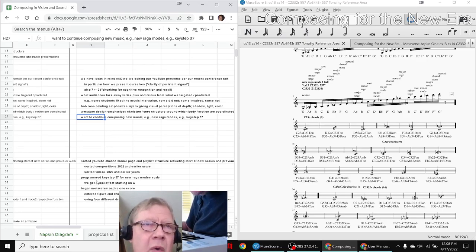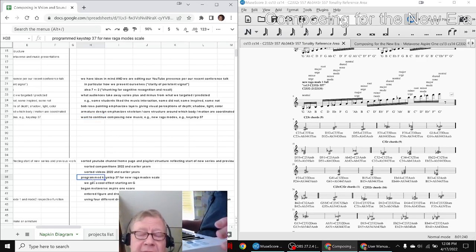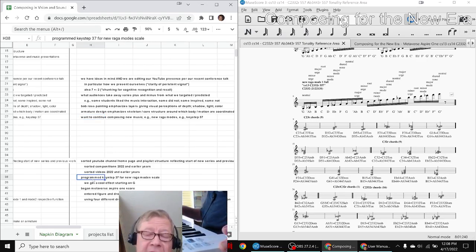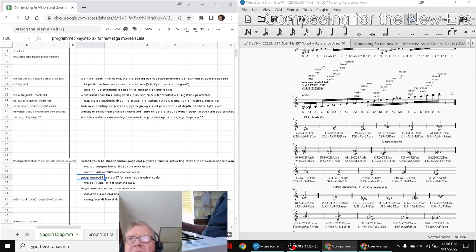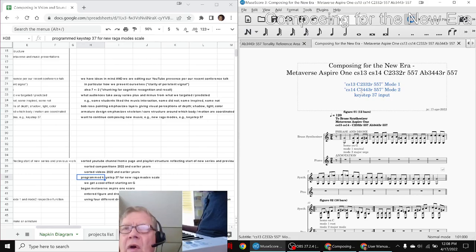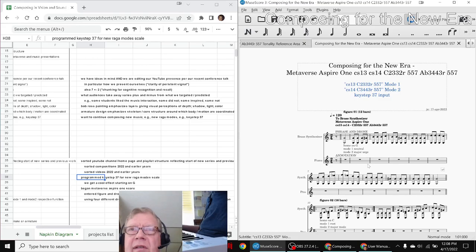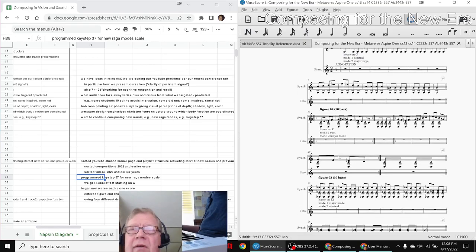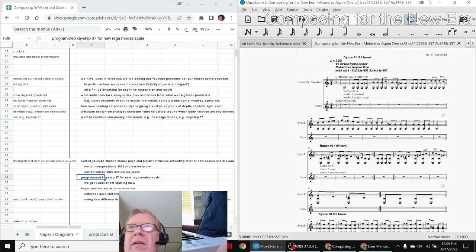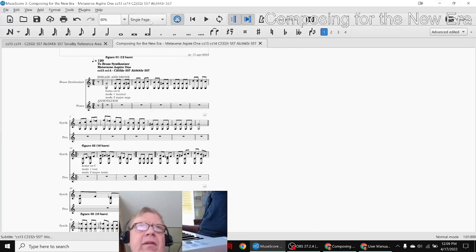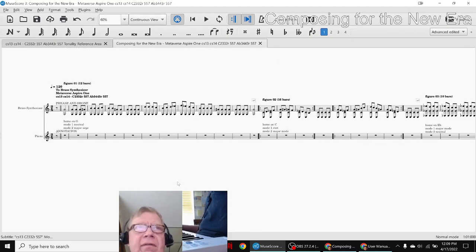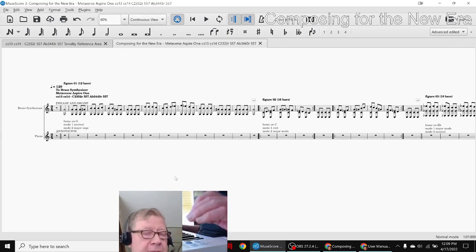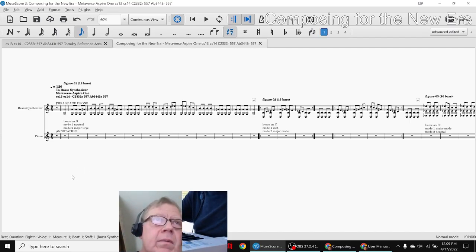So what we did is we programmed our KeyStep 37, this thing here. We changed it from the CS11 scale to the CS1314 scales as we fondly nickname them, which are basically the same seven notes, depending on whether you start on a C or an A flat. And we started entering music, and we have some things to share with you that we've come up with. So what we're going to do to bring us home is play these six figures. And here we go.